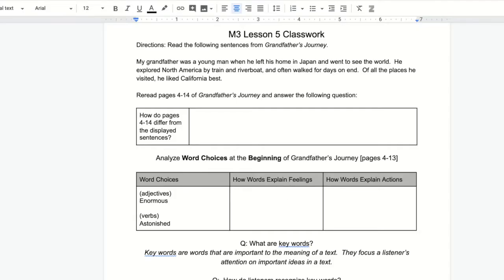Here is your classwork for today. We're going to start with this first activity. Directions: read the following sentences from Grandfather's Journey — 'My grandfather was a young man when he left his home in Japan and went to see the world. He explored North America by train and riverboat and often walked for days on end. Of all the places he visited, he liked California best.' In the next part of this lesson, I'm going to replay me reading pages 4–14 of Grandfather's Journey. I also uploaded a PDF of the full book under classwork materials, so you can open that and read for yourself.